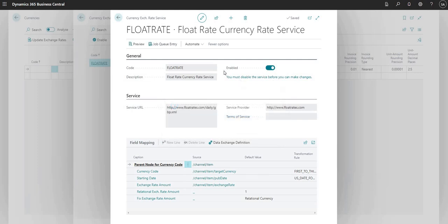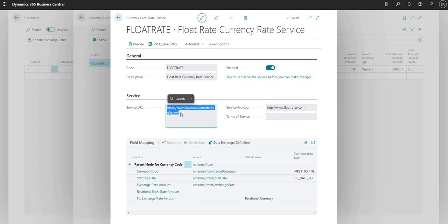Essentially what we've done is we've enabled the currency exchange rate service which will go away to this URL and it will collect for us the most up-to-date currency exchange rate.